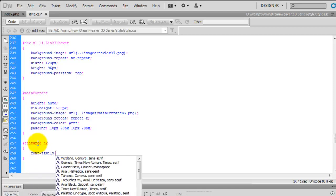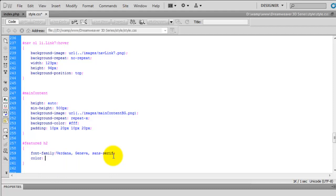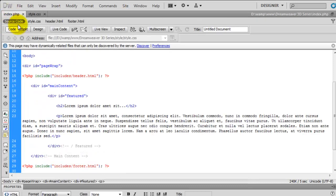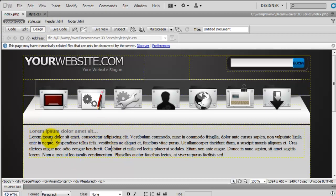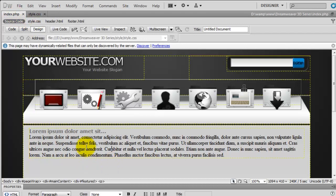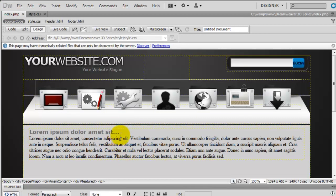We'll set the font-family to Verdana — obviously if Verdana is not available it will fall back to the next one. Save that, give it a colour of 707070, and set the font-size. We'll start at 14, but that's quite small, so we'll increase it. Let's try 16 — that's looking a bit bigger. A little bit more — going to 18, and going back to the index page, that's looking a bit better now.